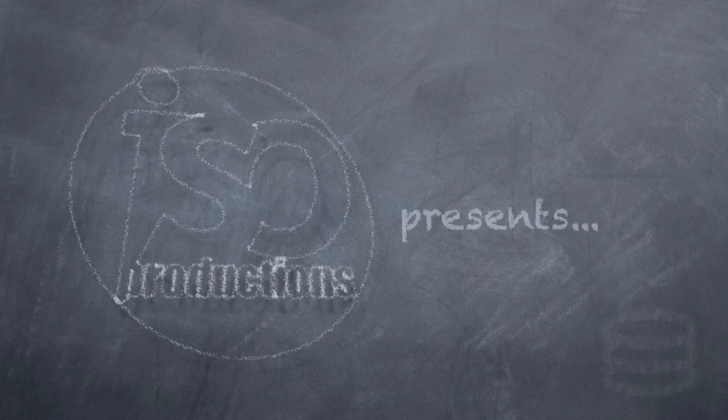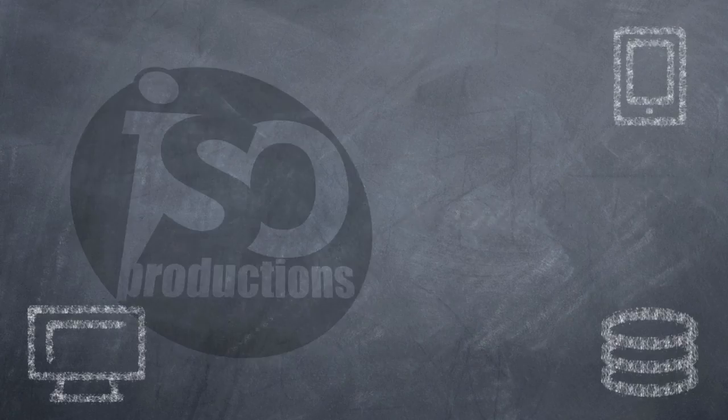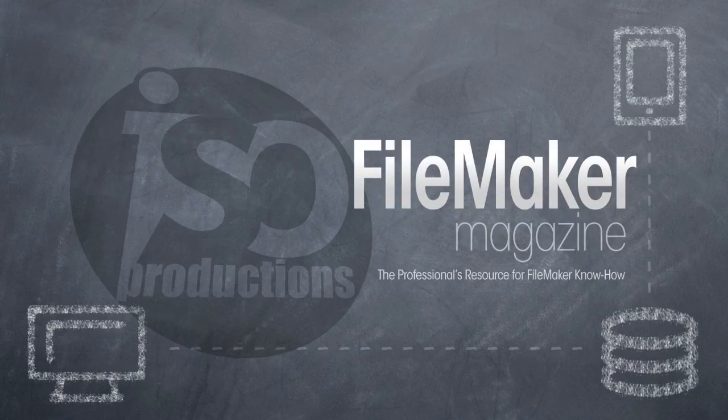ISO Productions presents another instructional video tutorial from ISO FileMaker Magazine, the professional's resource for FileMaker know-how.